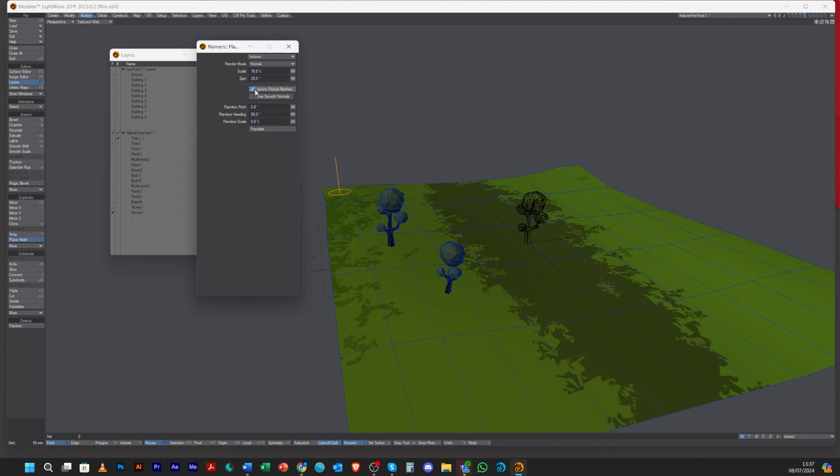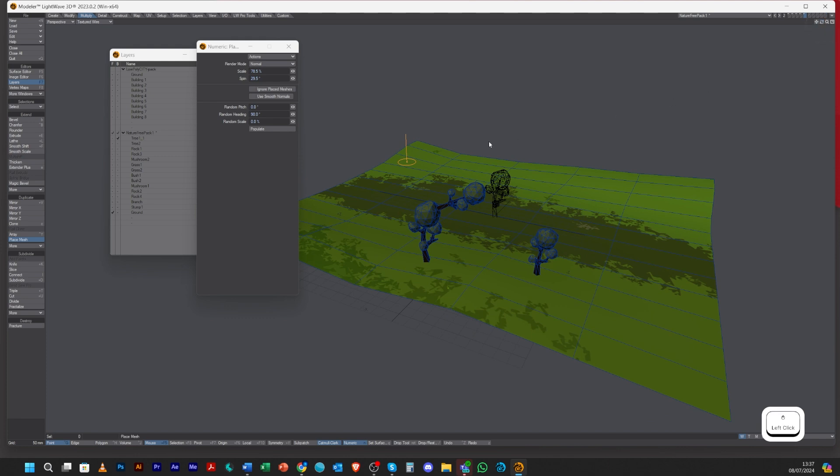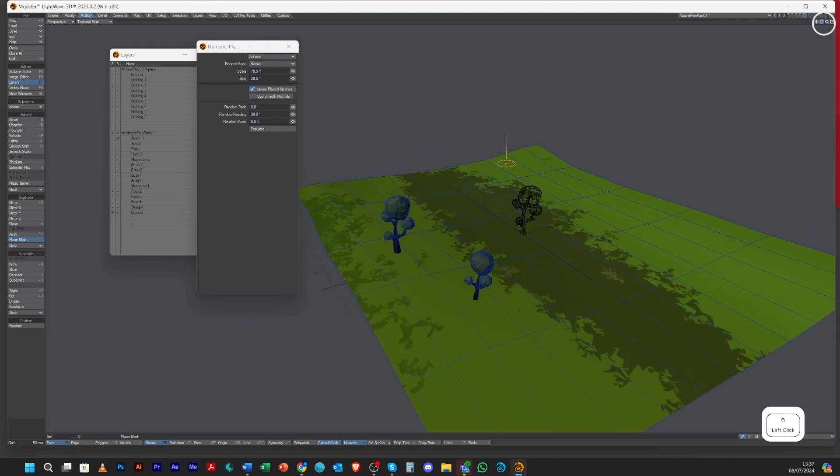You've got Ignore Place Mesh. This is going to stop you placing a mesh on top of an object you've already placed. If this is off, it will let you click and place on top of objects you've created.